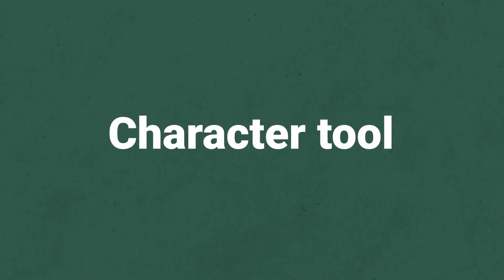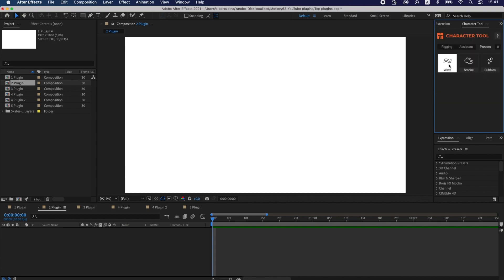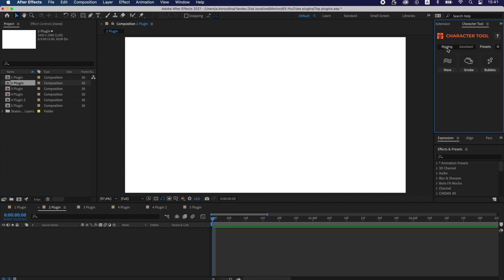Character Tool. This plugin is for easy rigging and I use it for limb animation. Also, this one has presets so that you can add some funny details.